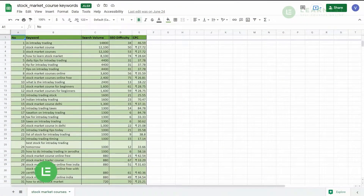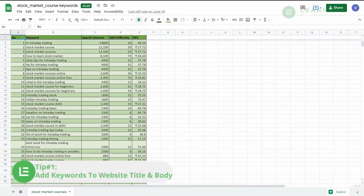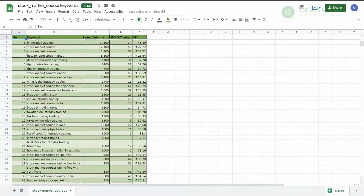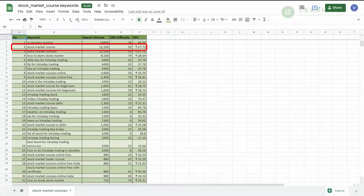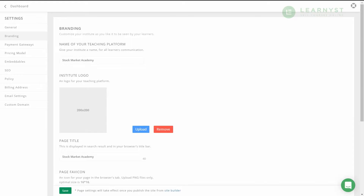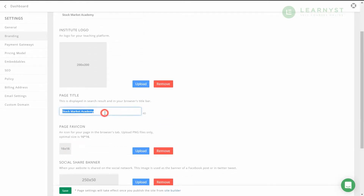Here is tip number one: add keywords to your website title and body. From your keyword list, pick a broad keyword that represents what you teach. The first place you want to add this keyword is in your page title and description. Go to your admin dashboard settings, click on branding, and enter the keywords within the page title.